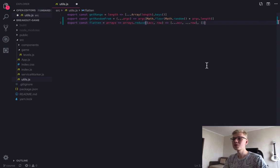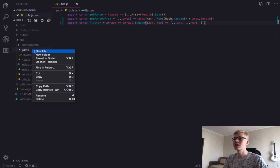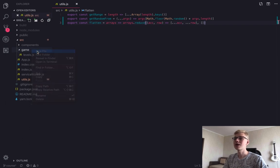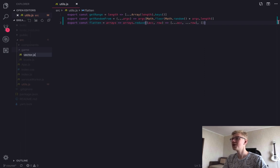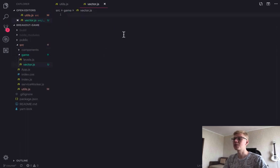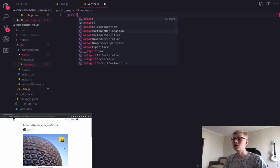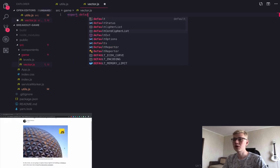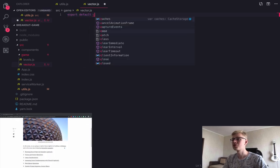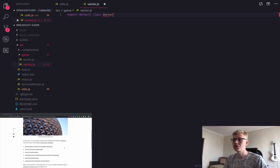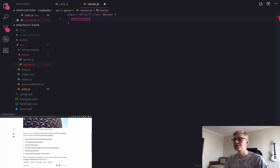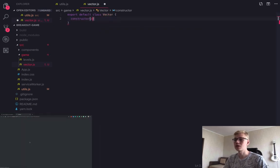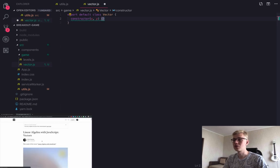Next, we need to create the only class in our game, and this is vector. If you are not familiar with vectors, I suggest you to check my free medium series about linear algebra. There are some examples with JavaScript and I provide a link to this series in the description.